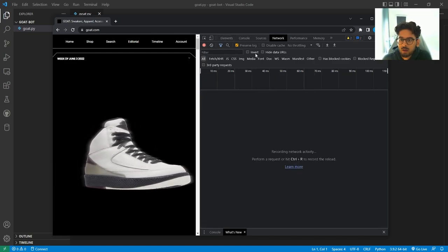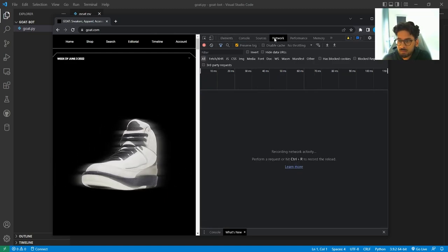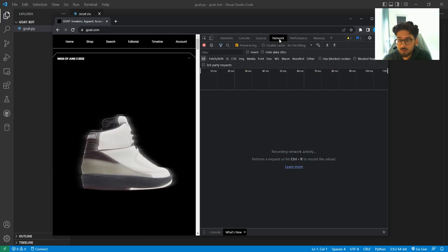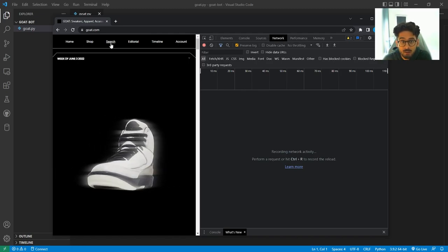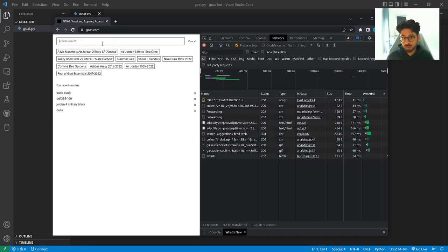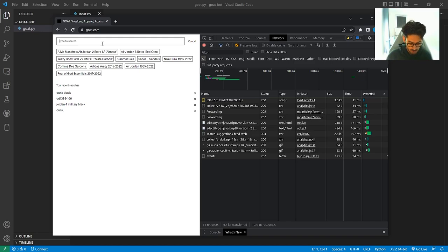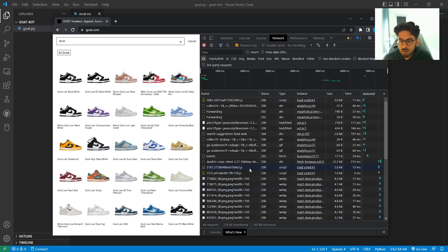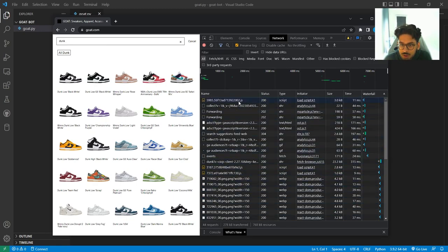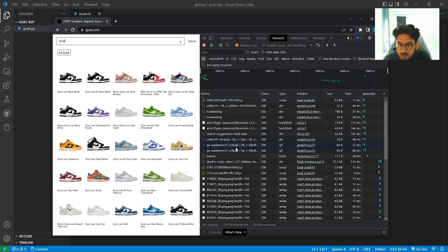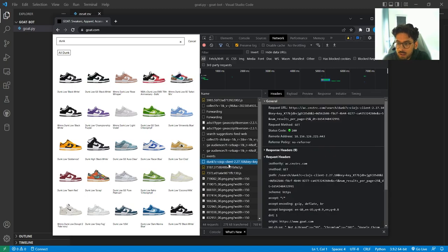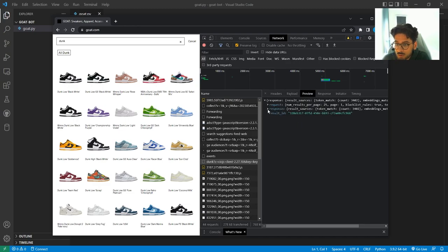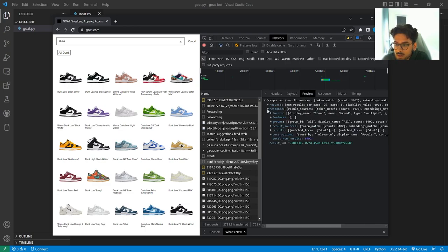I'm just going to clear that. Just remember to go into the network so we see all the network requests being made. And we're going to click the search bar so we can search on Goat. Let's just search anything. I like to search for dunks. And we get all these requests.